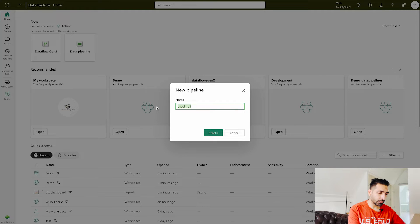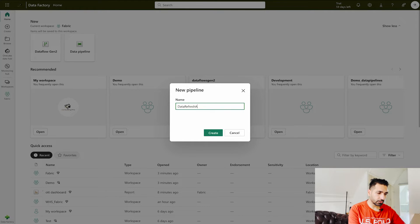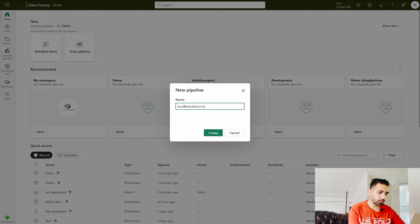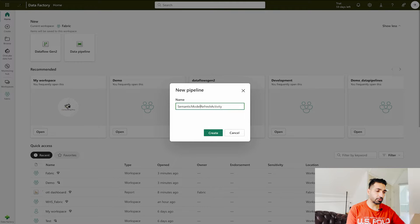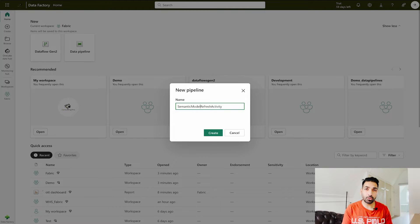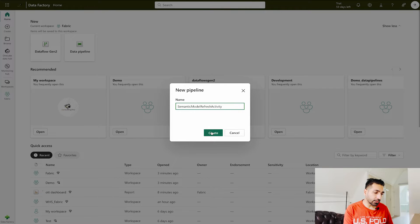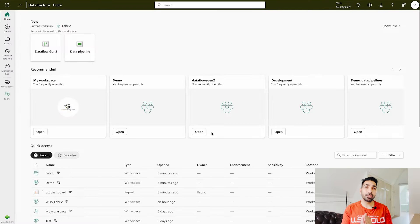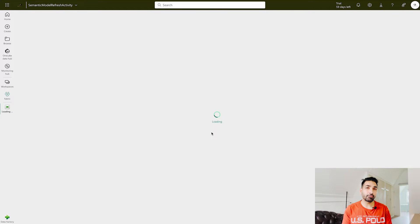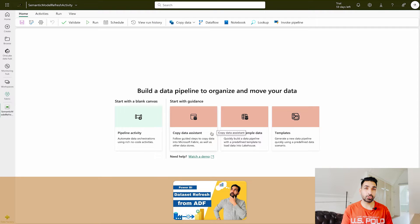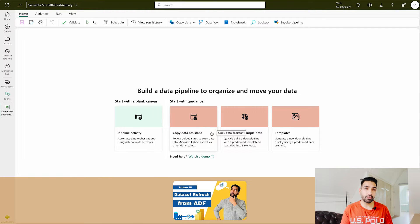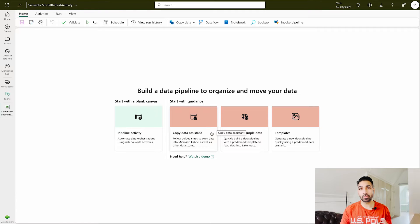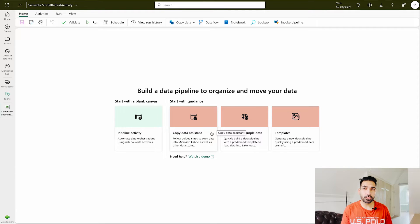I will say semantic model refresh activity. That's what I am going to call it because dataset is now known as semantic model in Microsoft Power BI and Microsoft Fabric. Simply click on this create button over here. But please do remember that I have also created one video on how you can refresh your Power BI datasets using ADF or Azure data factory. You can search over this YouTube channel where you are going to find it out.